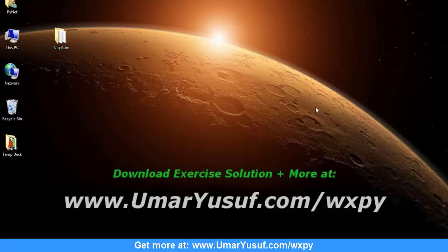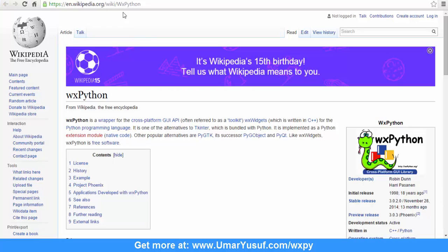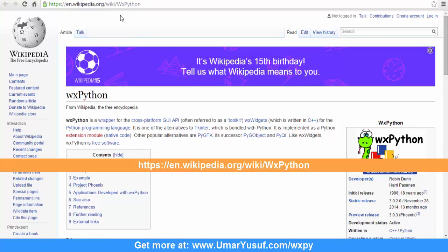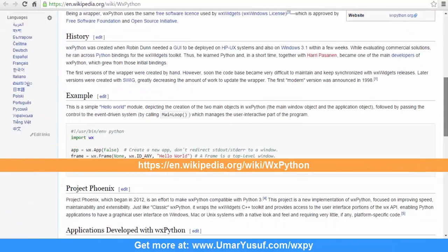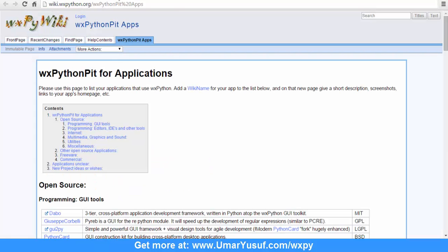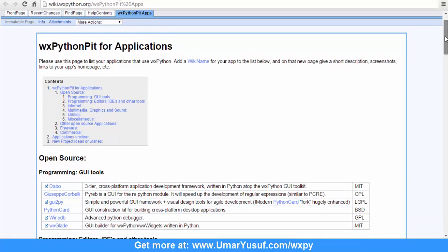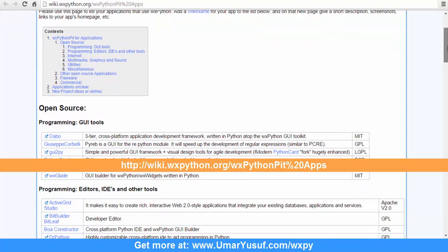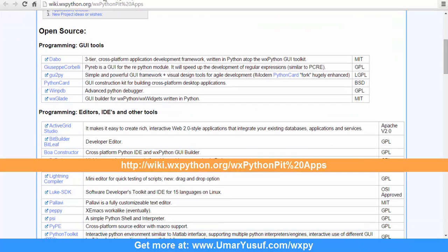Let's use this video to talk about some beautiful software applications developed with wxPython. If you log on to the Wikipedia page and scroll down to the relevant section, you are going to have a list of applications developed based on wxPython. Another URL you can visit to have a list of beautiful desktop applications based on wxPython is a particular wiki page on wx.org.